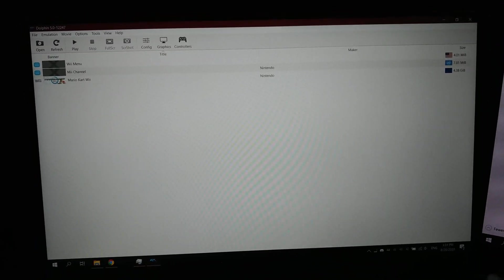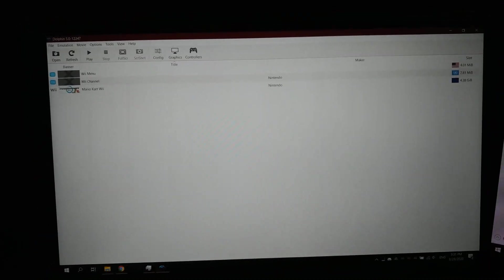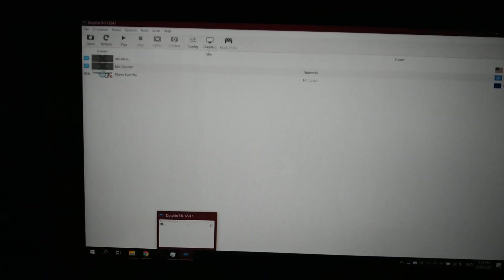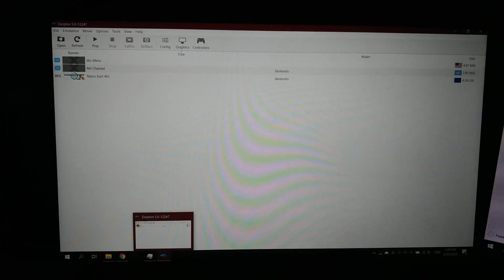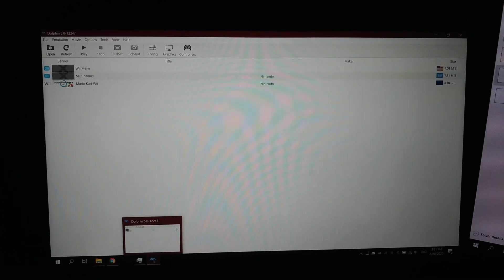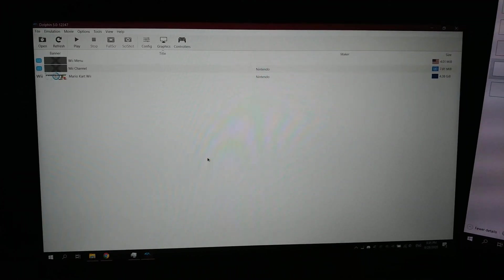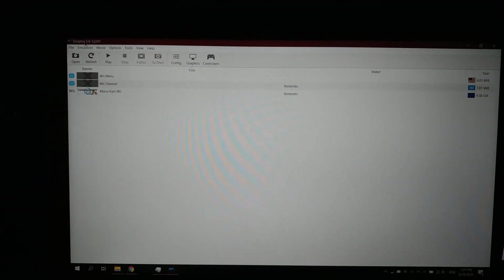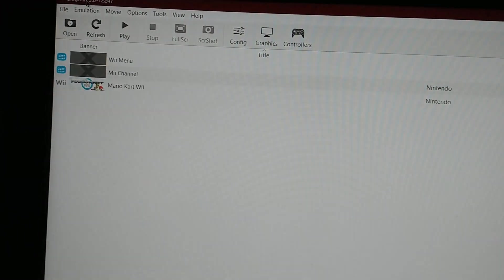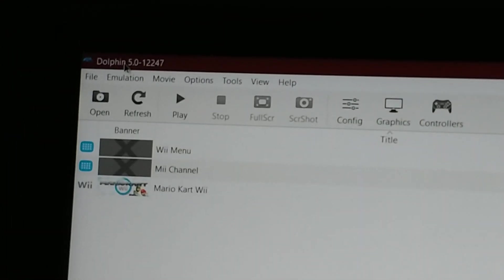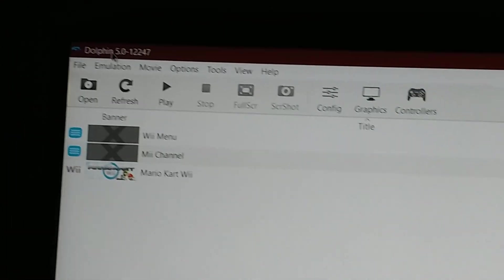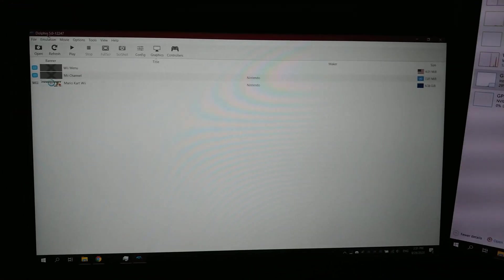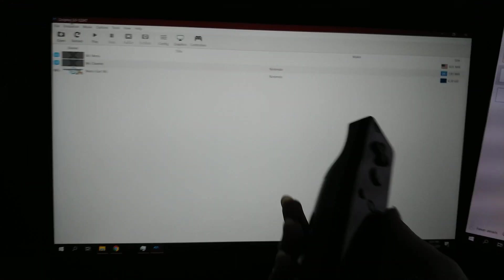Hello everyone. I just wanted to share something that I found to be pretty interesting. As you can see, I have Dolphin Emulator open, so this is obviously a problem with Dolphin.